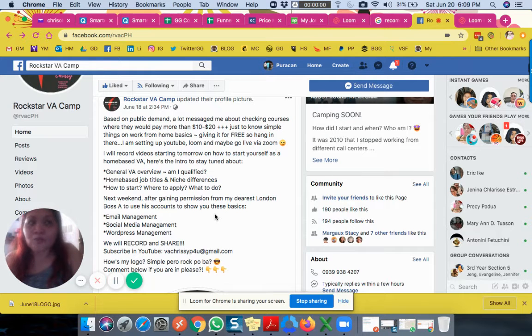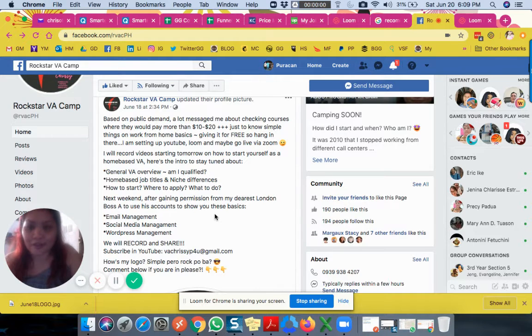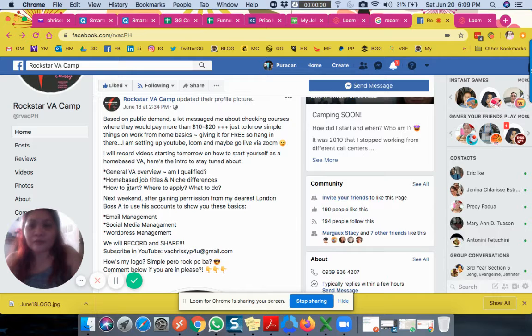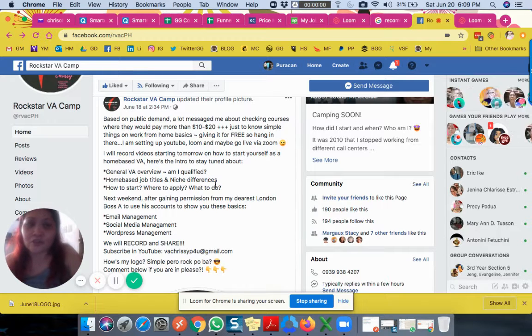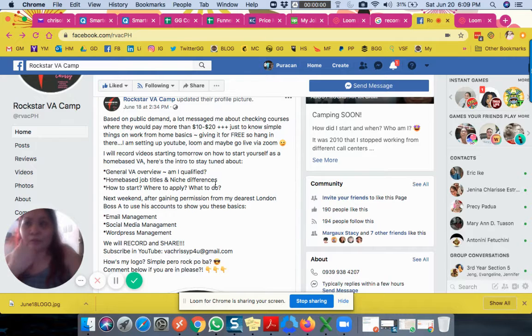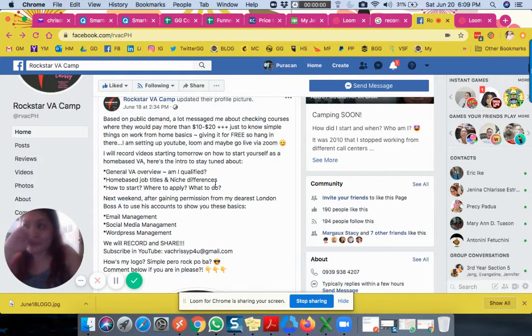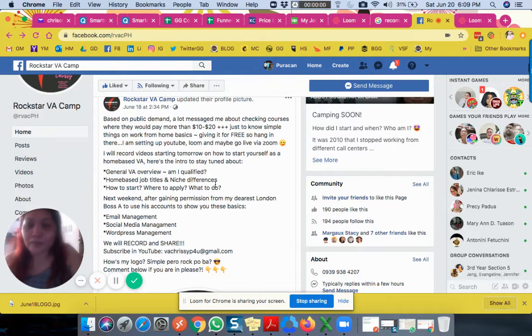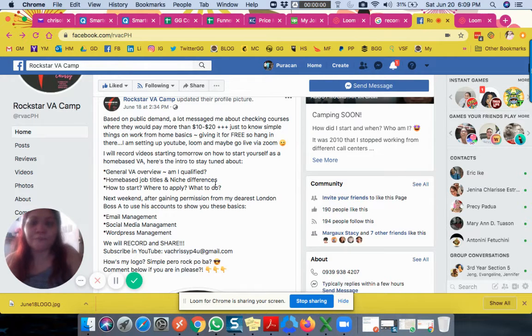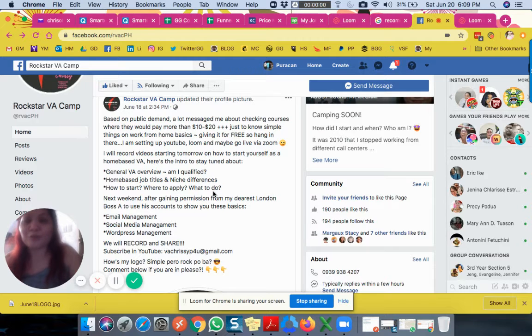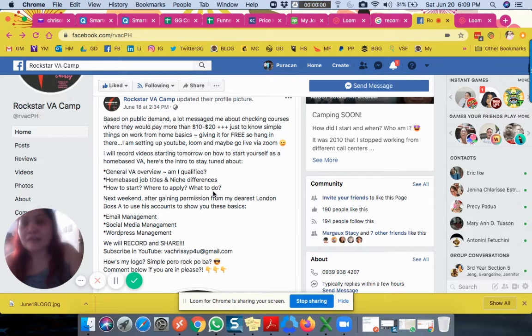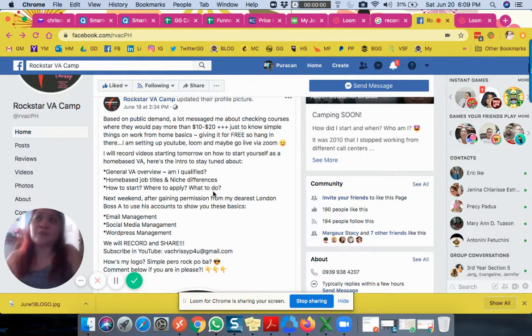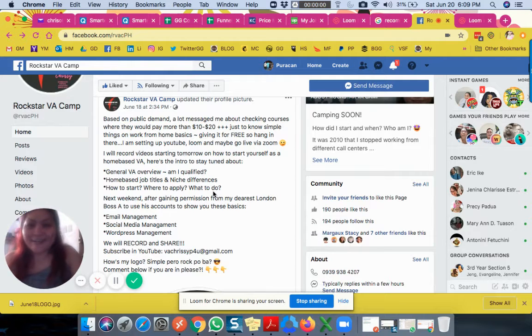Most of your investment will be money, time, and effort. Home-based job titles and niche differences - you can become a virtual assistant, but the niche means whether your client is in real estate or insurance. I'll explain that further, including how to start, where to apply, and what to do.